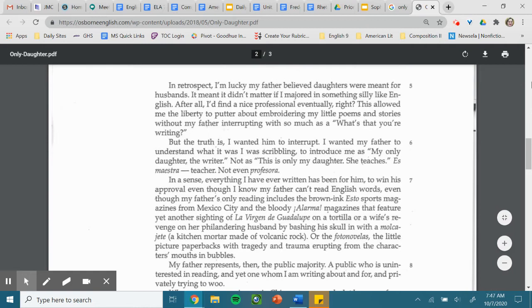In a sense, everything I've ever written has been for him, to win his approval, even though I know my father can't read English words. Even though my father's only reading includes the brown ink Esto sports magazines from Mexico City, and the bloody Alarma magazines that feature yet another sighting of La Virgen de Guadalupe on a tortilla, or a wife's revenge on her philandering husband by bashing his skull in with a molcajete, a kitchen mortar made of volcanic rock, or the fotonovelas, the little picture paperbacks with tragedy and trauma erupting from the character's mouth in bubbles.